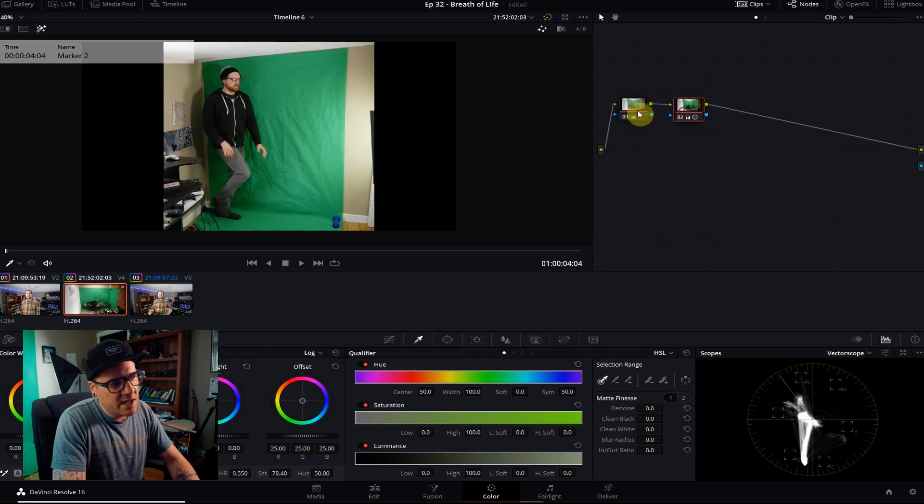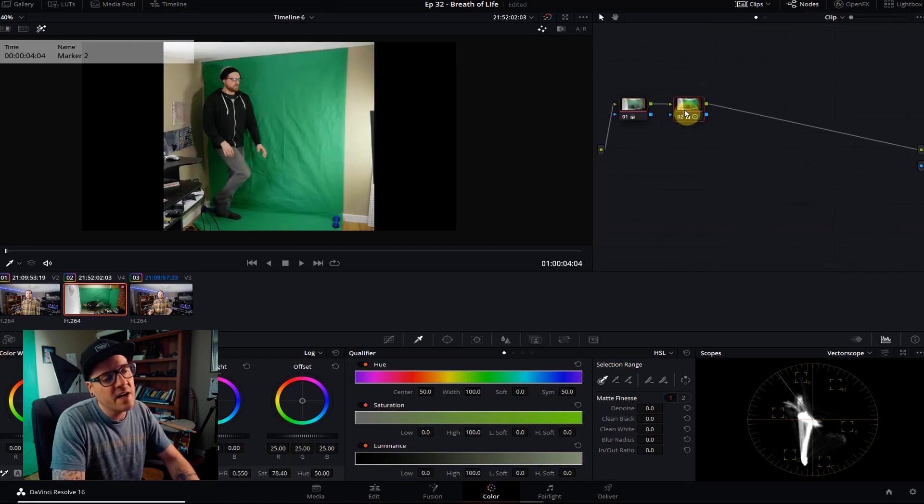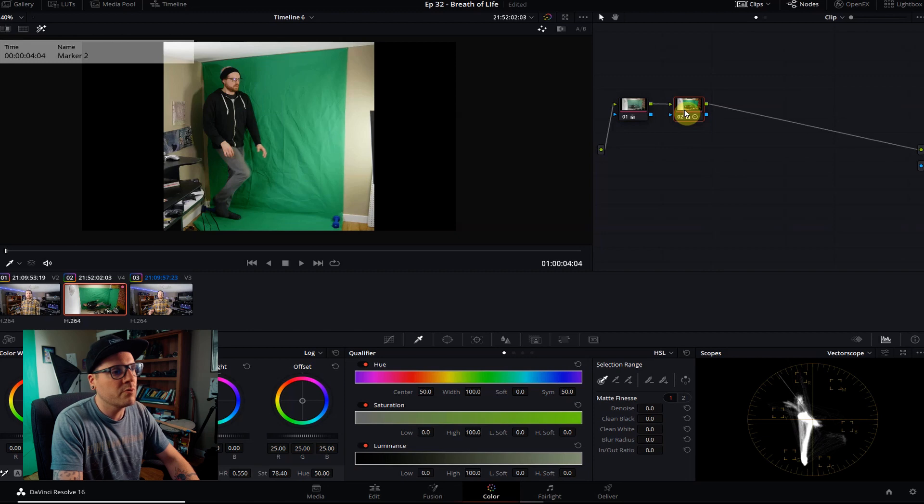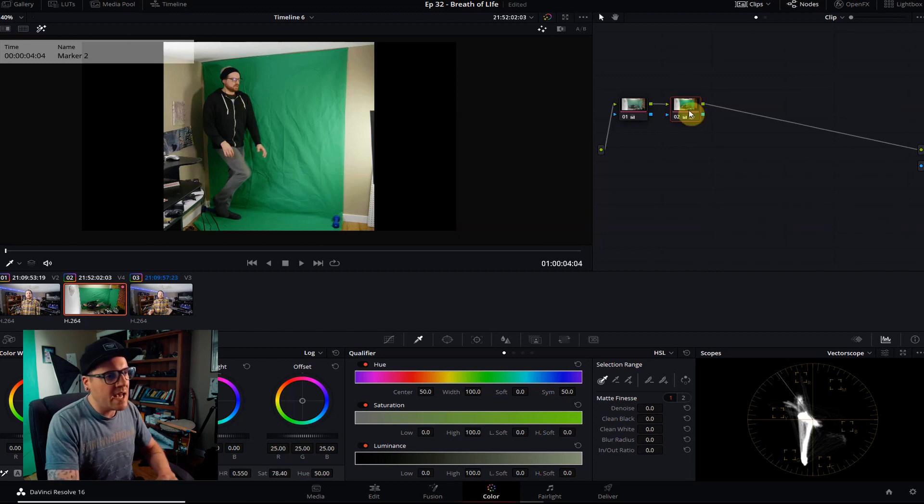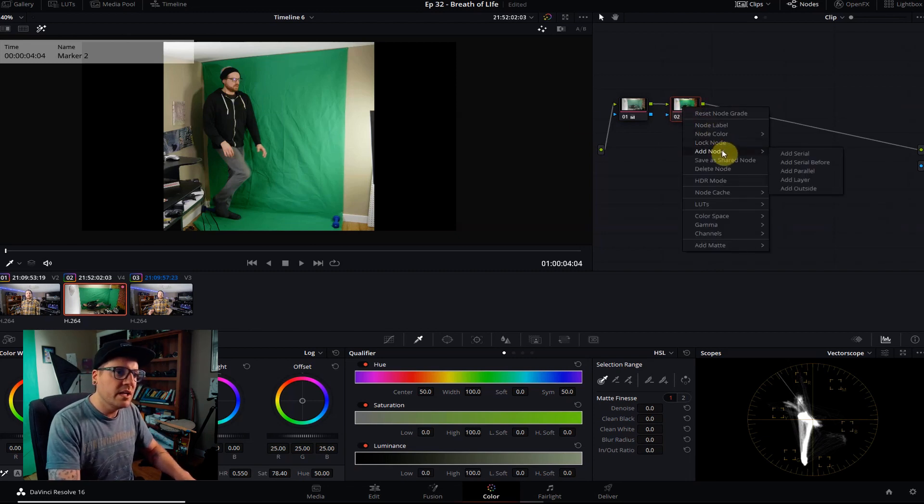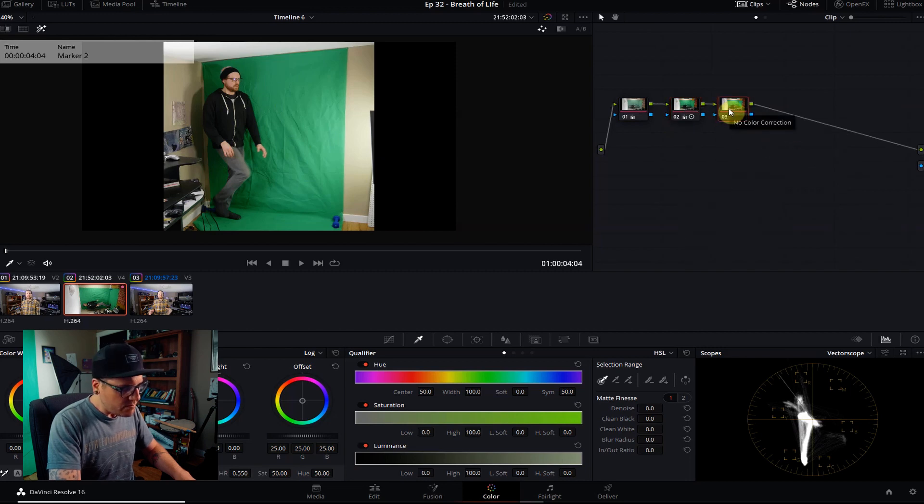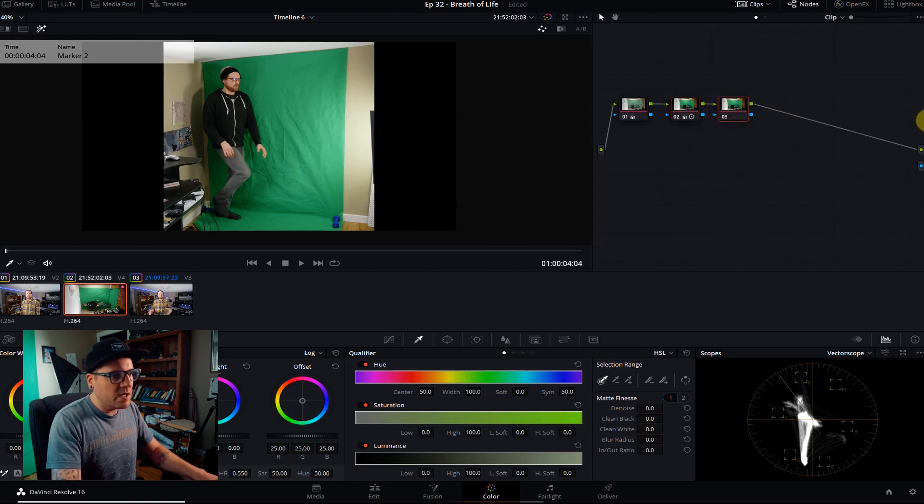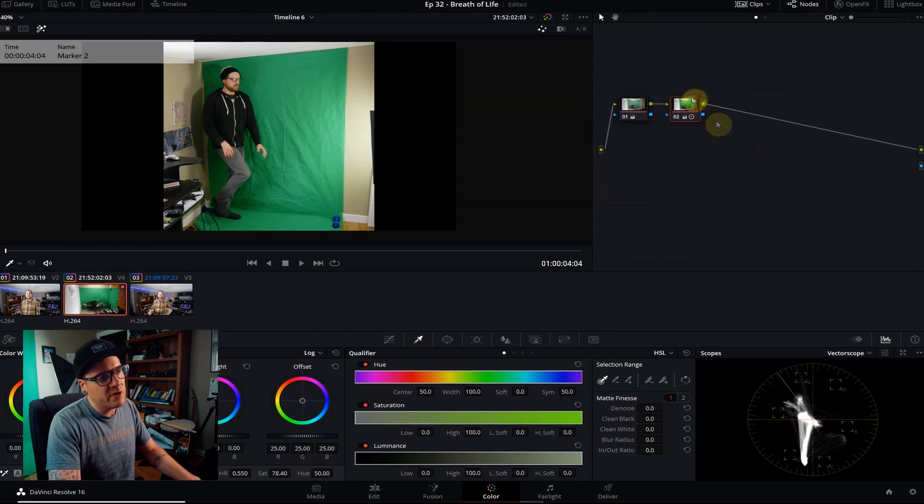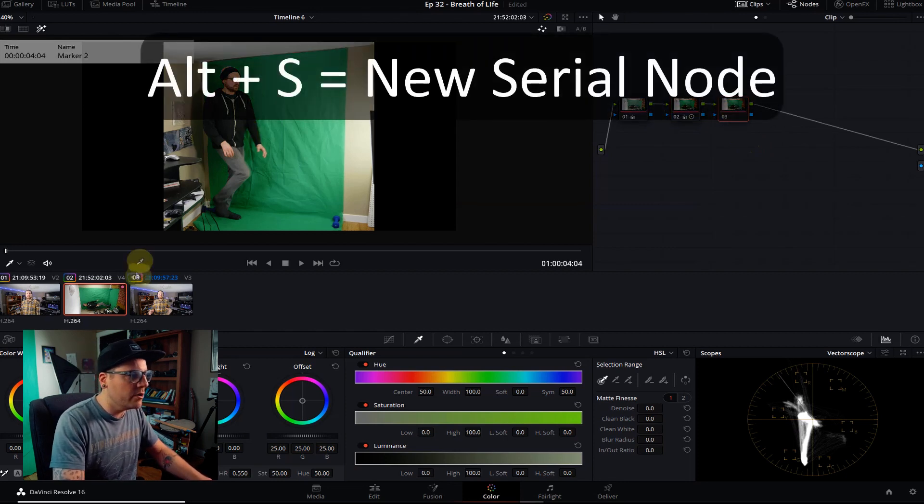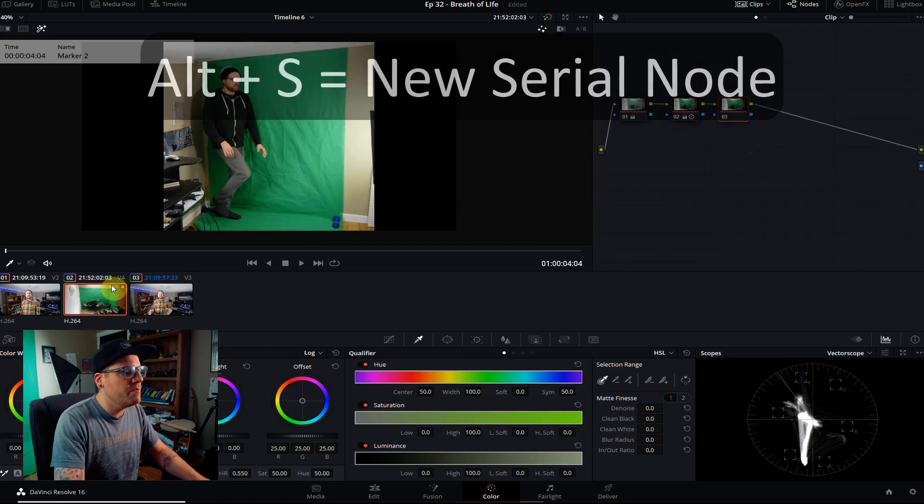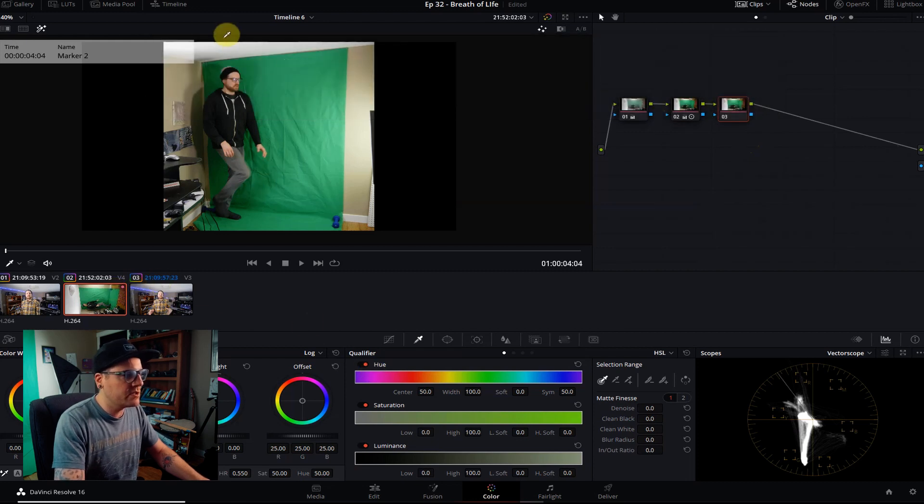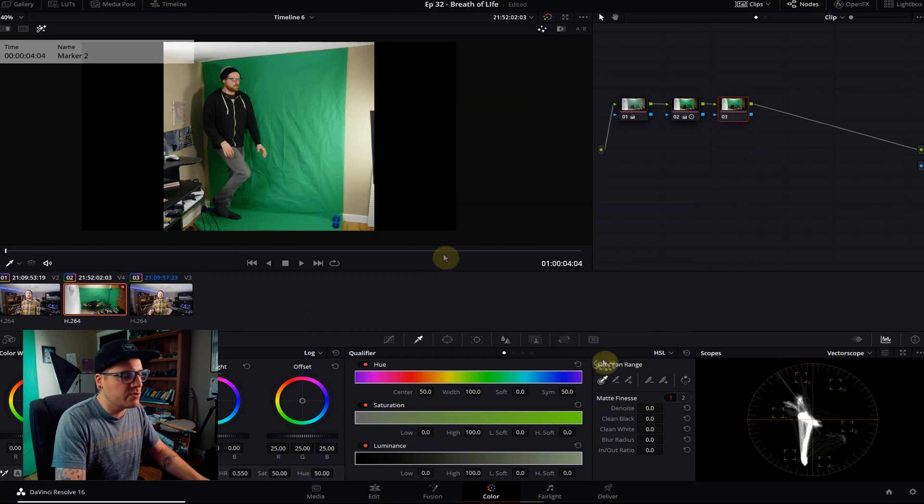And then we have our nodes. What you need to know about nodes is they work the same way as layers if you're using After Effects or any Adobe product. So it's not as intimidating as it looks. Starts from the left and heads to the right. Anything you do in the left nodes will affect the nodes on the right. So first thing we got to do is add a new node. So you can right-click on this node, say add serial node. There's a better way to do that is to go Alt S and that'll create a new node.